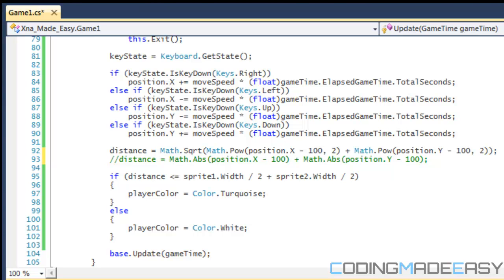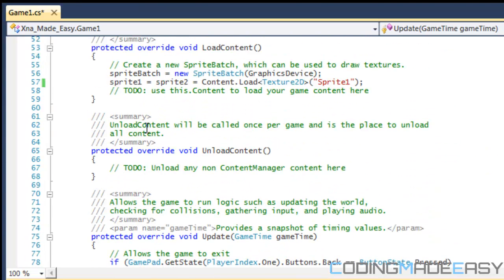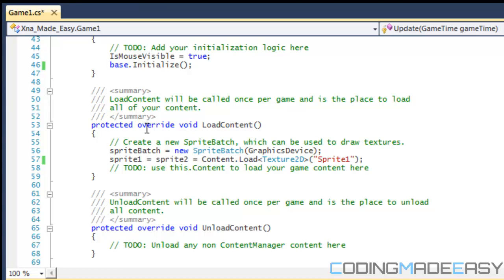Hello everybody and welcome to your next C# SFML tutorial. In this tutorial we're going to be learning about distance collision, or as others like to call it, circular collision. It's really good and mainly meant for circles.